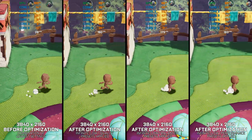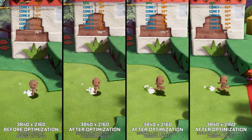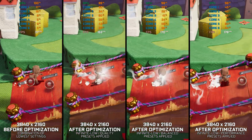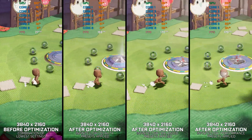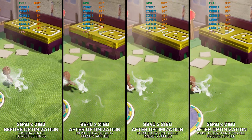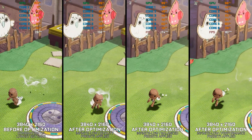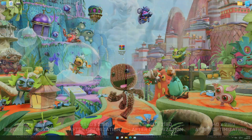This is not a typical benchmark video that will show you what it's like to play the game on certain hardware. This is a video that will show you what it's like to improve the performance of the game on certain hardware.